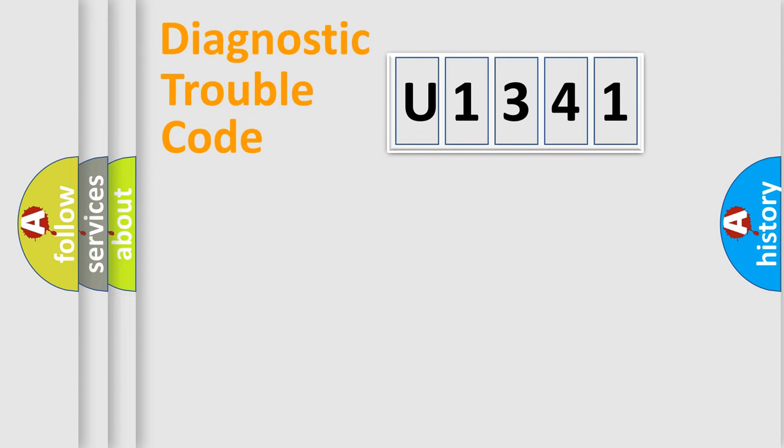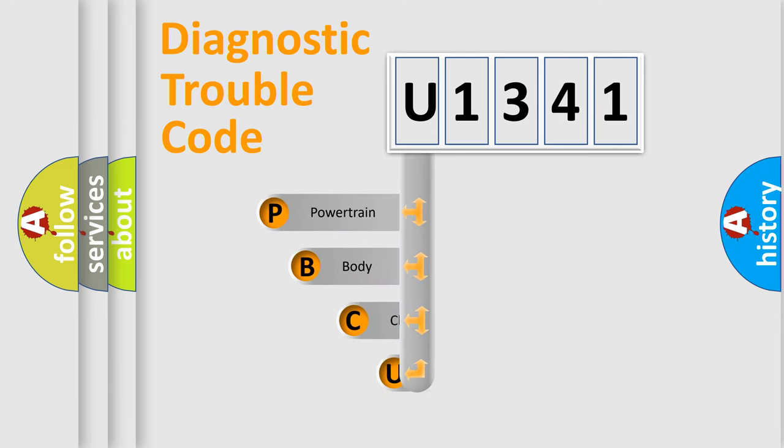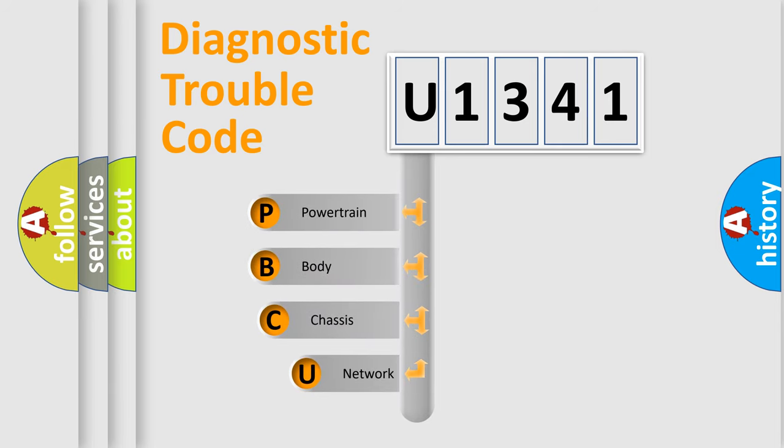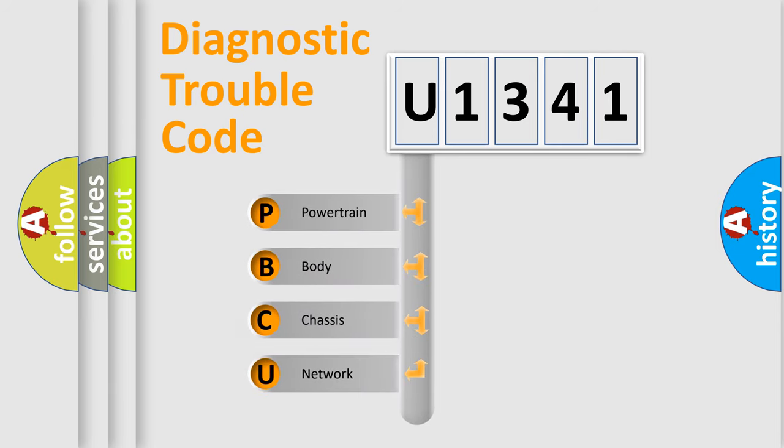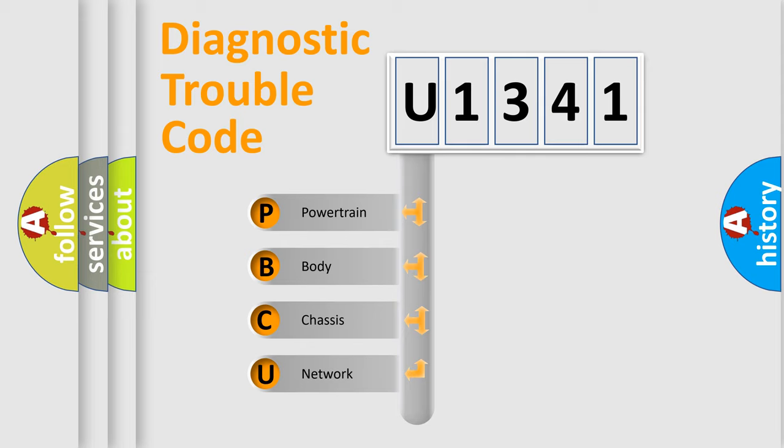Today we will find answers to these questions together. Let's do this. First, let's look at the history of diagnostic fault code composition according to the OBD2 protocol, which is unified for all automakers since 2000.